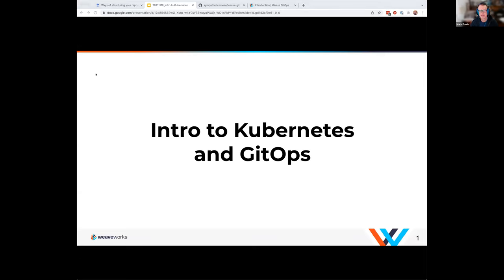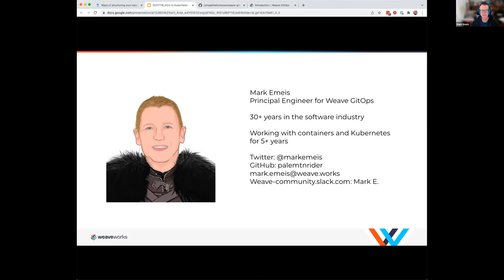Thanks again, Tomo. As Tomo mentioned, I'm going to be covering an introduction to Kubernetes and GitOps. It's going to be a flyby or a 50,000-foot kind of view. But the nice thing about the webinar is we are then going to do some hands-on work with David that will hopefully solidify some of these concepts. So with that, let's get started.